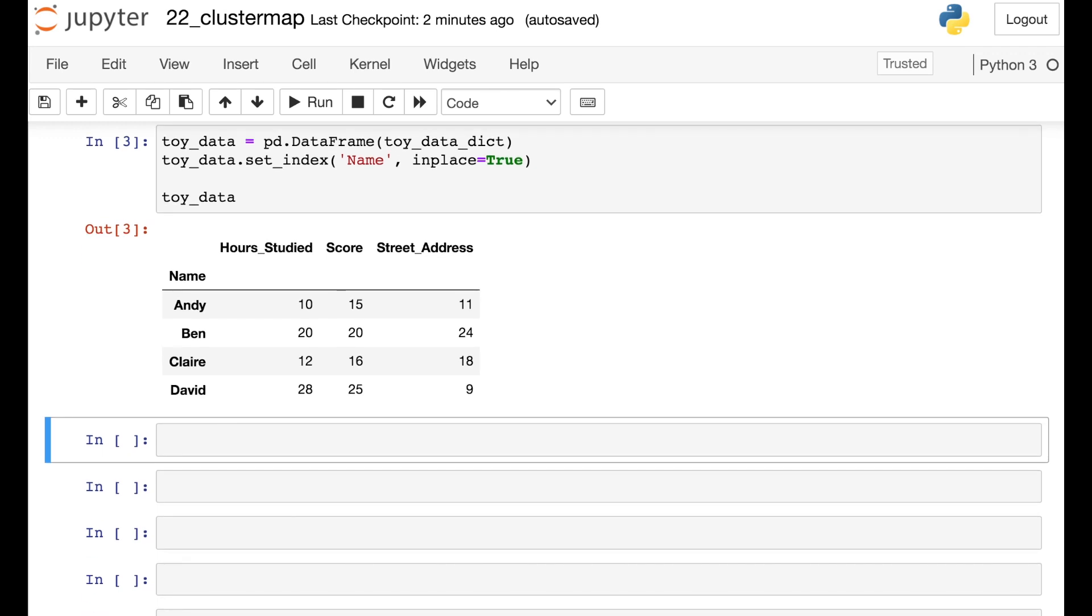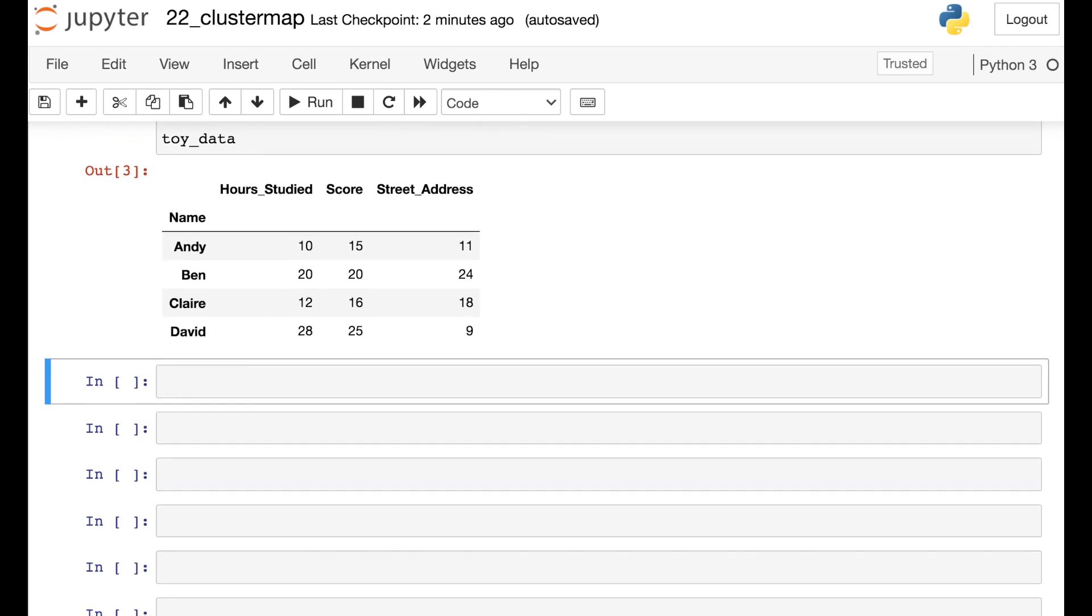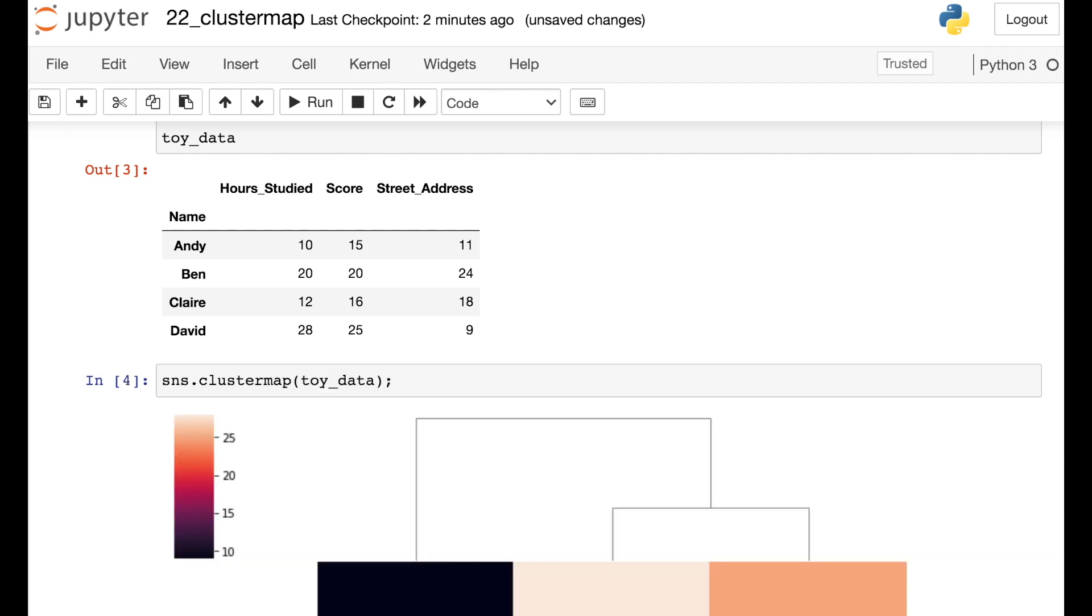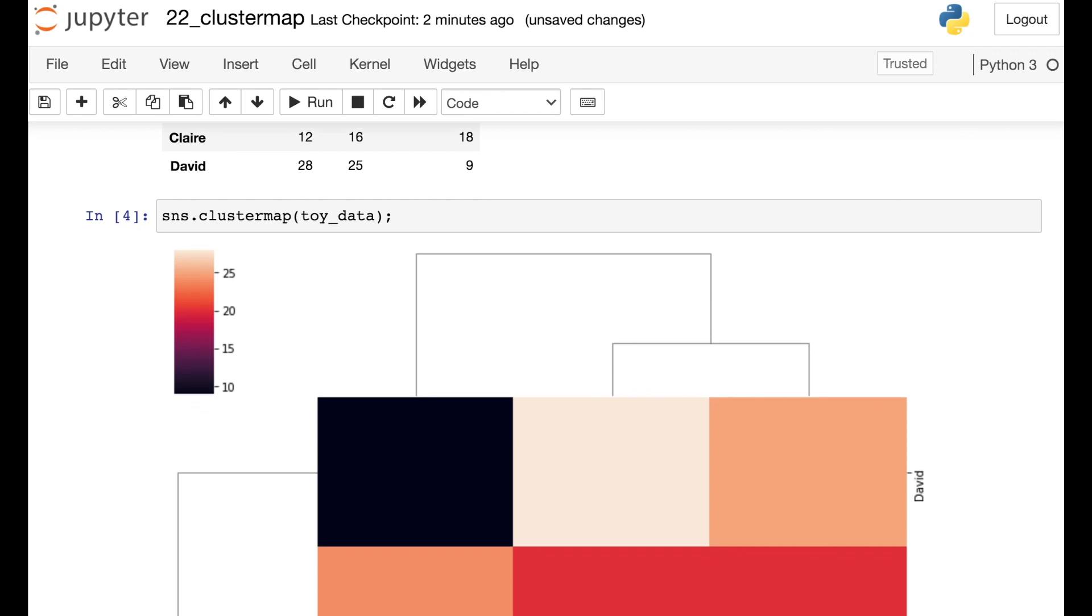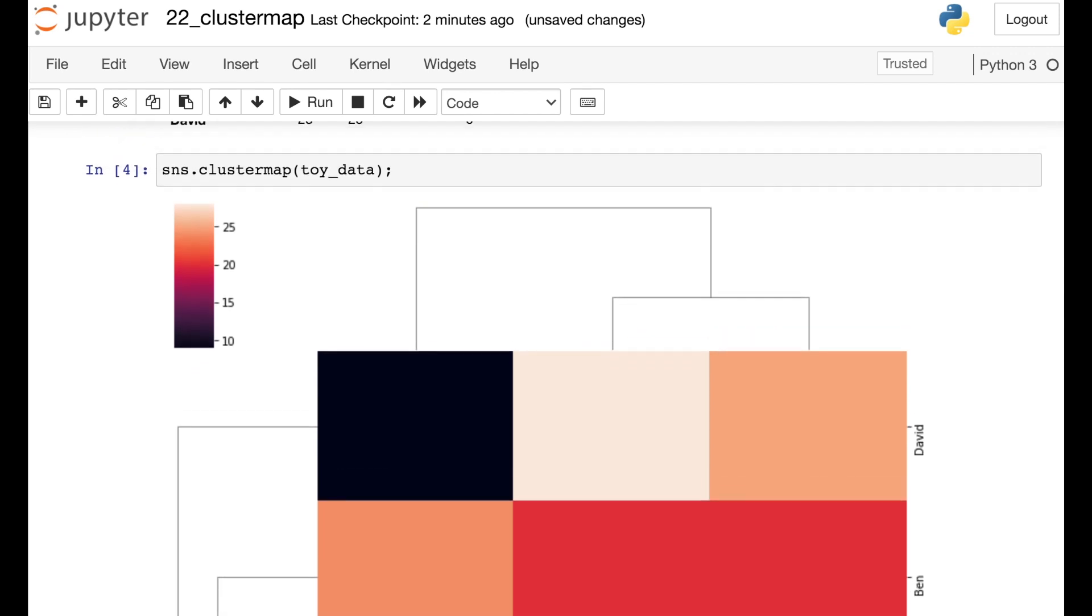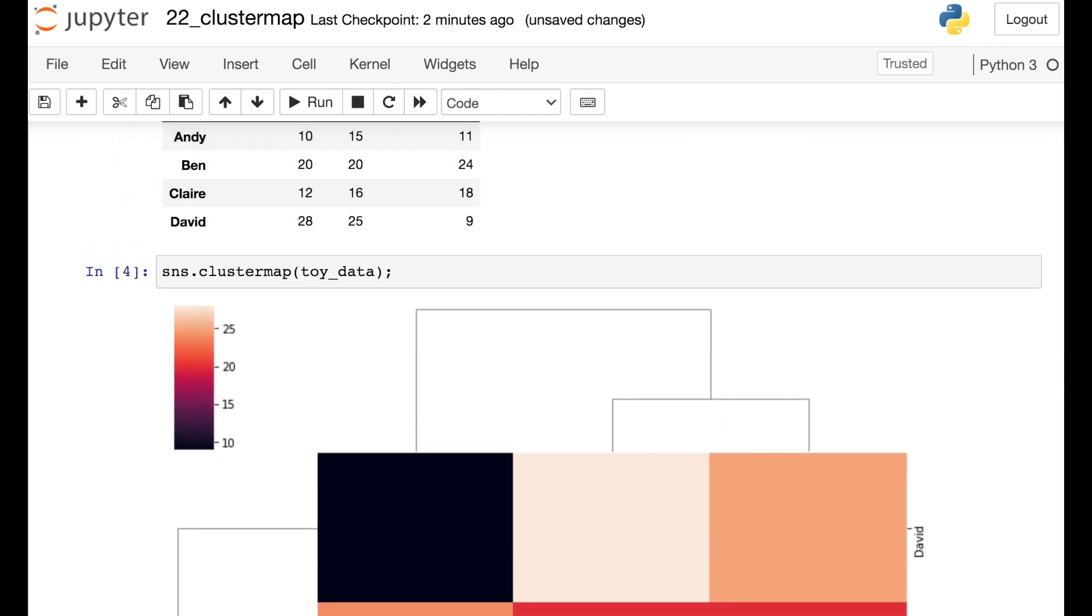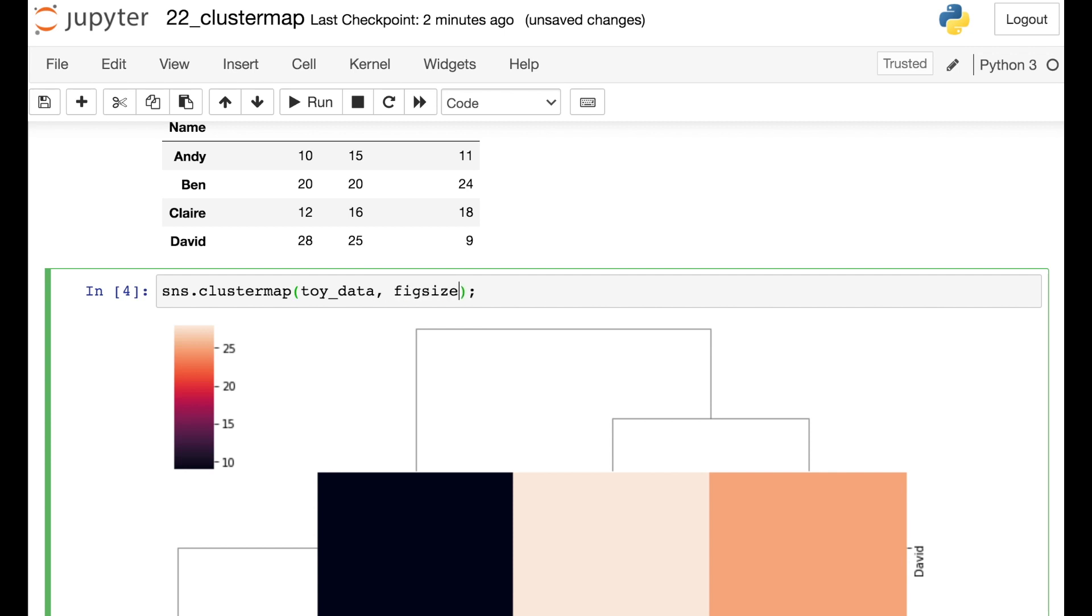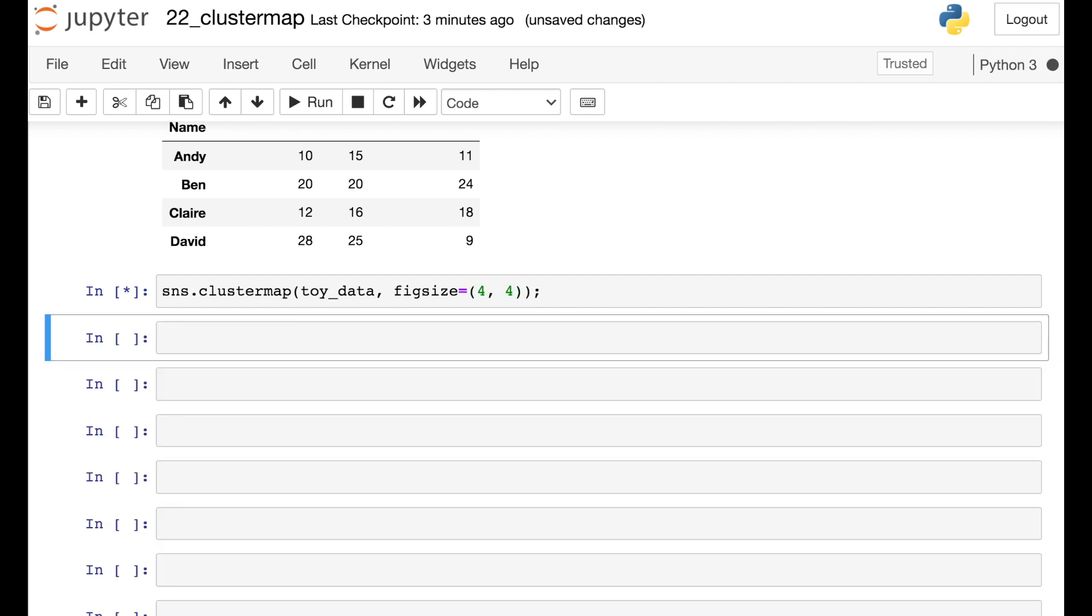Okay, so let's go ahead and make a Cluster Map for these data. To do that, I'll reference the Seaborn library and call up the Cluster Map. Then I just need to pass in this entire data frame, and that's called Toy Data. So the first thing you'll notice is that the Seaborn Cluster Map is quite large, so let's actually reduce the size of this figure. There's a nice argument in here called fig_size, and we can just pass in a tuple of what we would like this figure size to be. So I'm going to reduce this down to four by four.